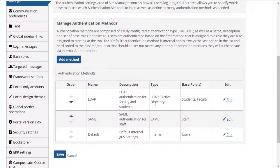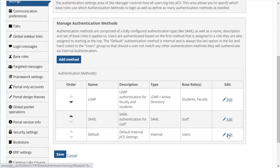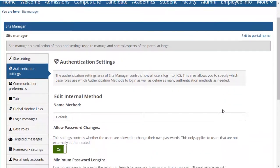So you've seen the settings for SAML, LDAP, and Active Directory, and now I want to show you the settings available for internal authentication. This method is the usual way of logging in the user with their password via the ADLDS data store. You can't reorder or delete this method, but you can modify some settings related to passwords. If I click Edit next to the internal method, then you can see those settings.